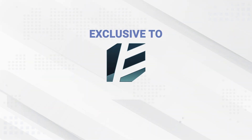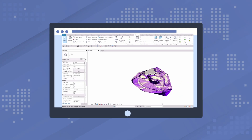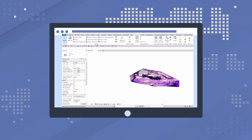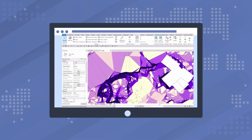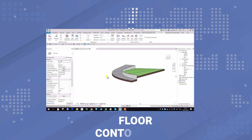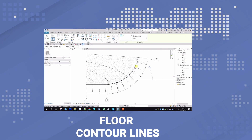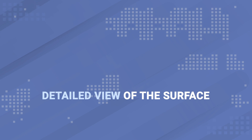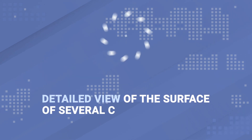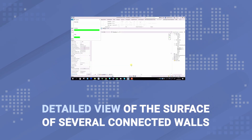Get the specialized functions and elements that are not in the original Revit. For example, you can easily get the color analysis of slopes and elevations of topography, create contour lines on the floor surface, or get a detailed view of the surface of several connected walls, including arched walls, to create a working drawing for the contractor.